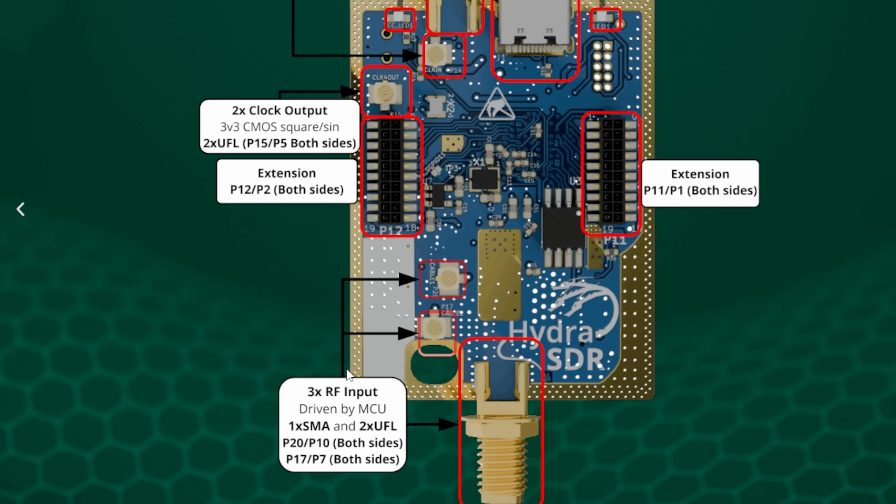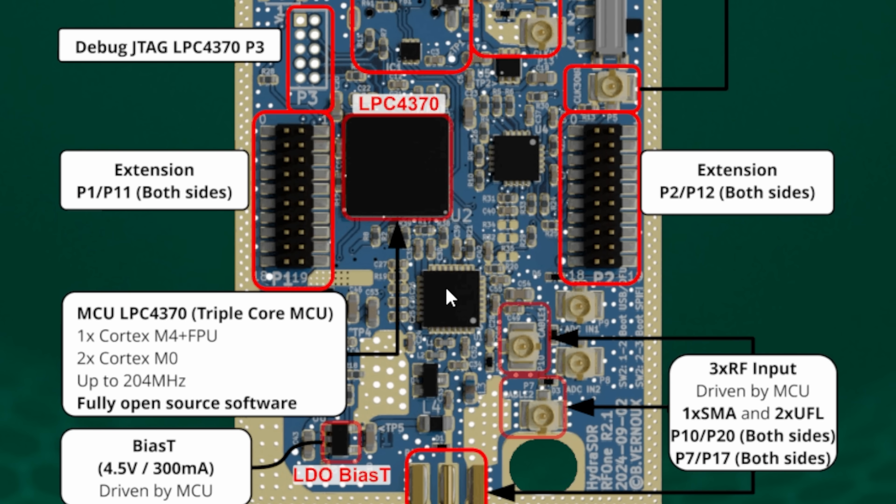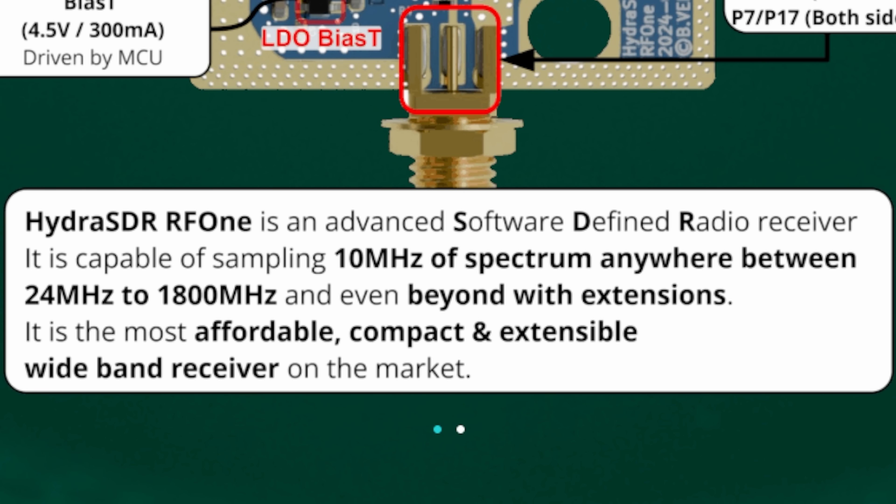You've got some other various bits and pieces if we go and have a look at what the actual chip is here. It is using a MCU LPC4370 triple core MCU, fully open source software, so that's going to be very handy for those that want to play with the open source stuff.